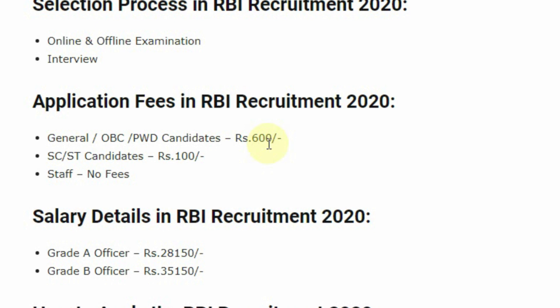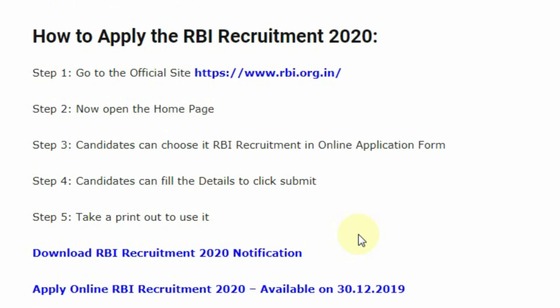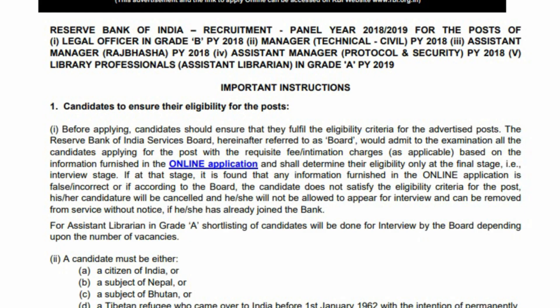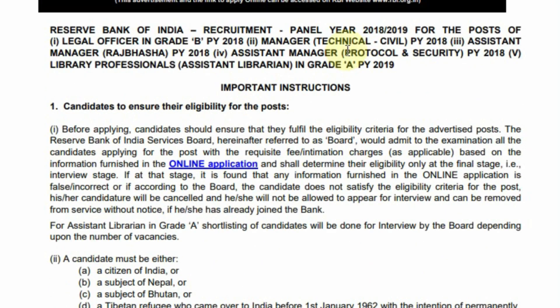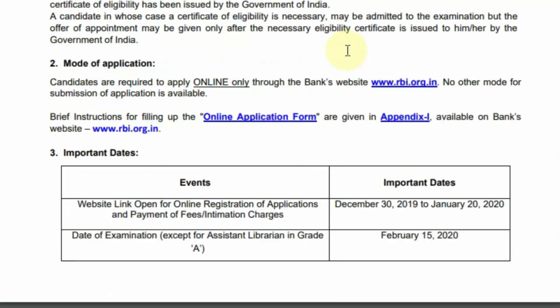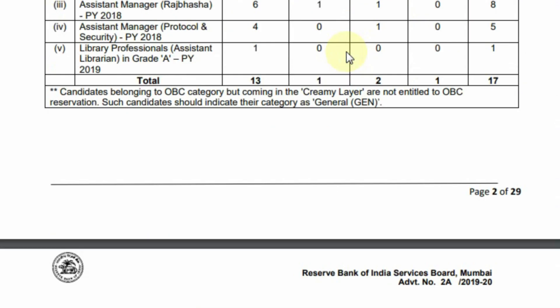Salary details for this post: for Grade Officer, rupees 28,150 per month, and for Grade B Officer, rupees 35,000 per month. The detailed notification of this post is given on the official page.